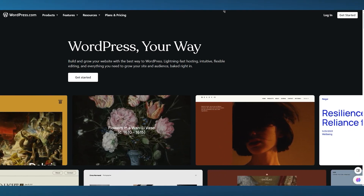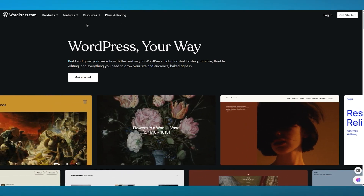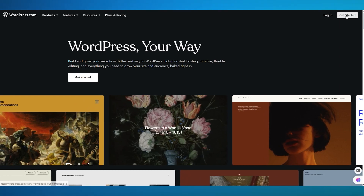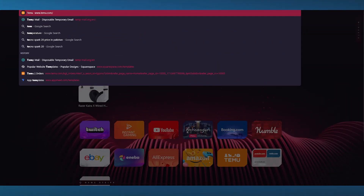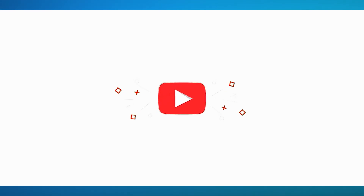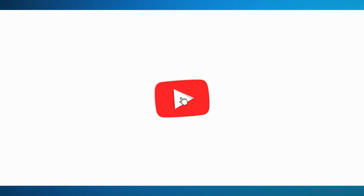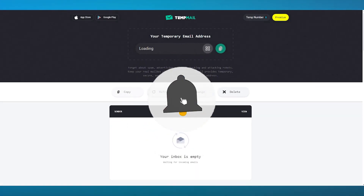To start things off, we're going to come over to wordpress.com and here we're going to click on Get Started. Now once you click on Get Started it's going to ask for an email. In my case I'm going to be using a temp mail but you don't necessarily need to follow this step.